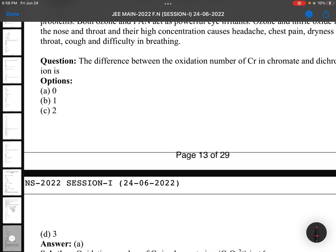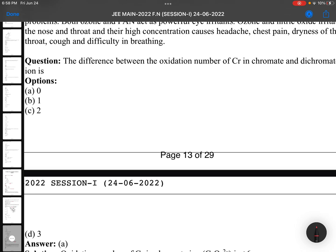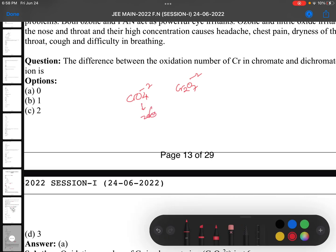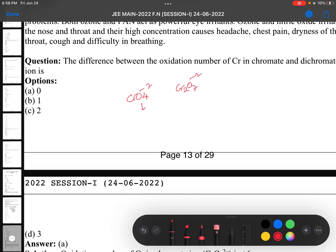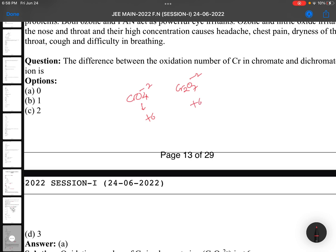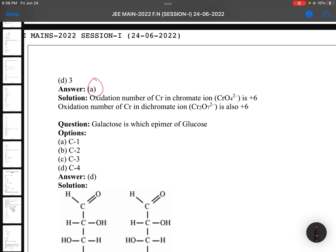The difference between the oxidation number of chromium in chromate and dichromate ions. Chromate is CrO4²⁻; dichromate is Cr2O7²⁻. The oxidation state of Cr in chromate is +6, and in dichromate it is again +6. Both cases it is +6, so the difference is 0. Option A: +6 and +6, change is 0.